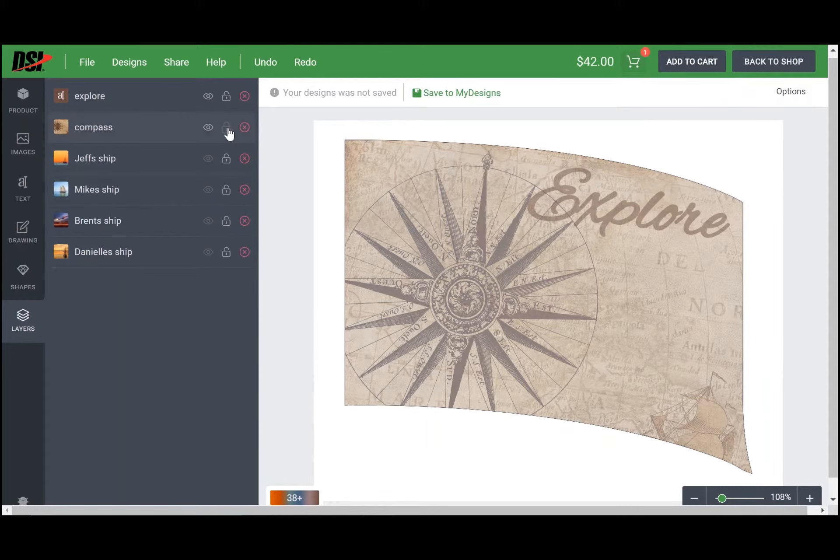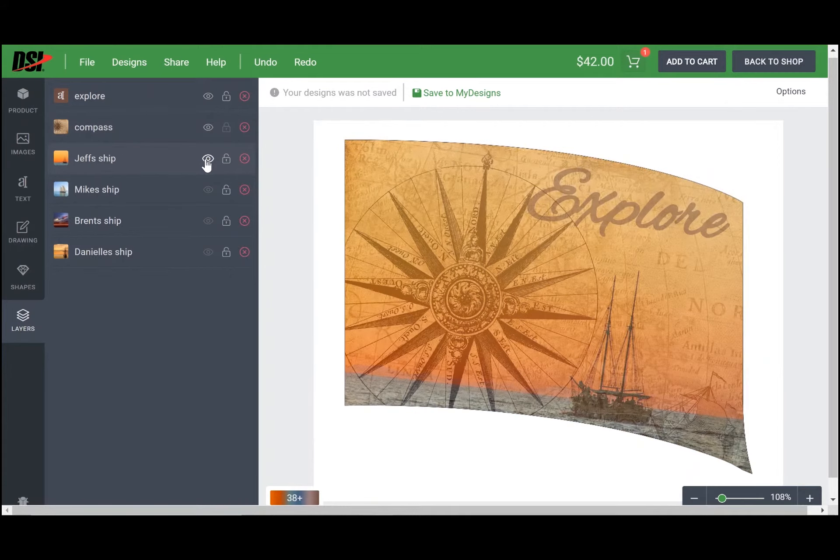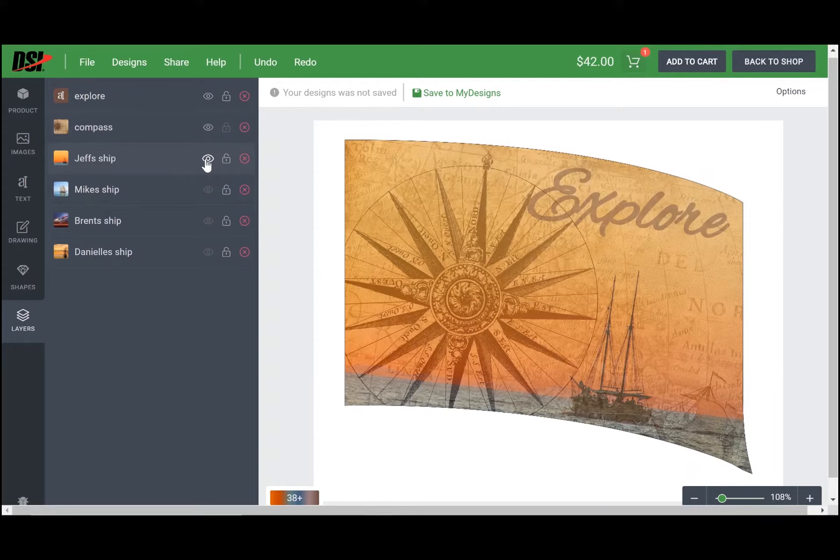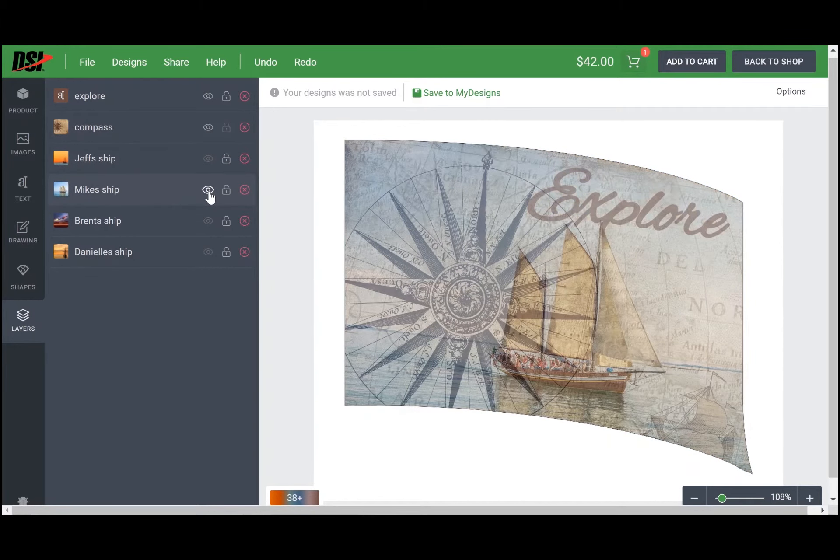Now what you can do is turn the visibility of each of these layers back on to see what Jeff's ship is going to look like under this piece you have already decided on. You can do this with each of the ships.